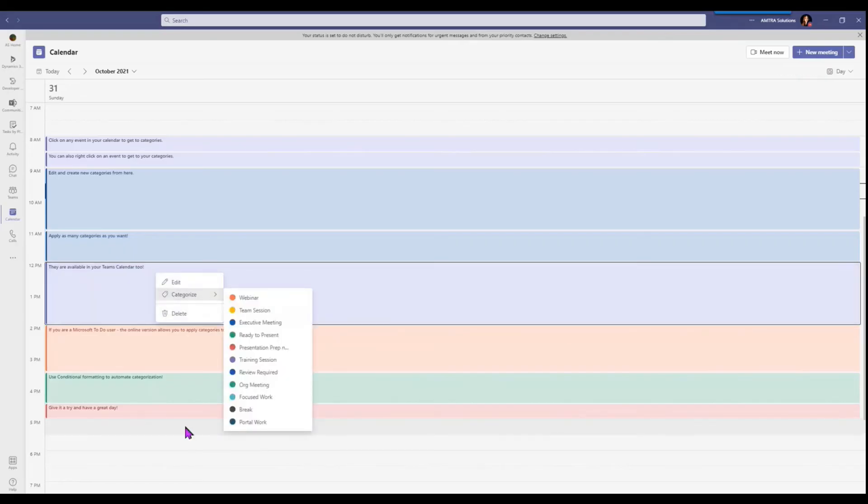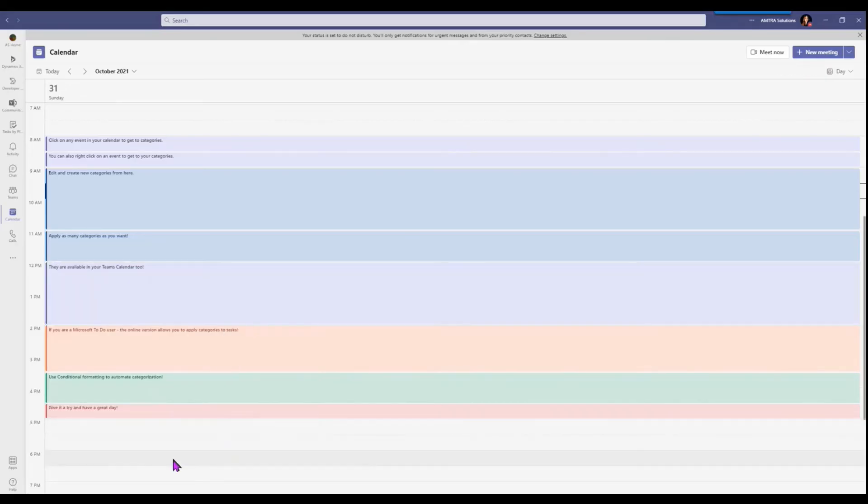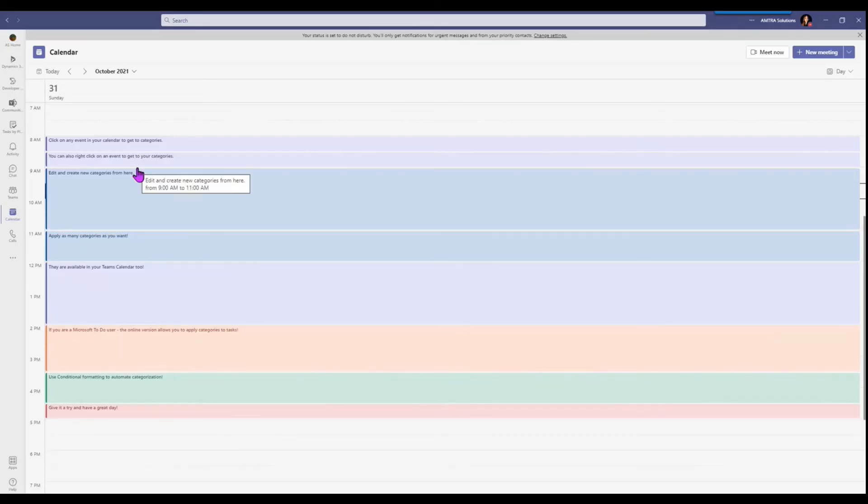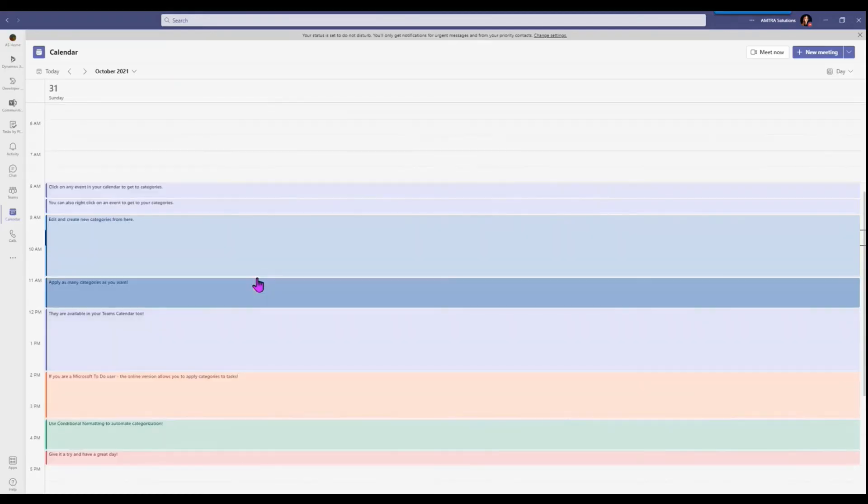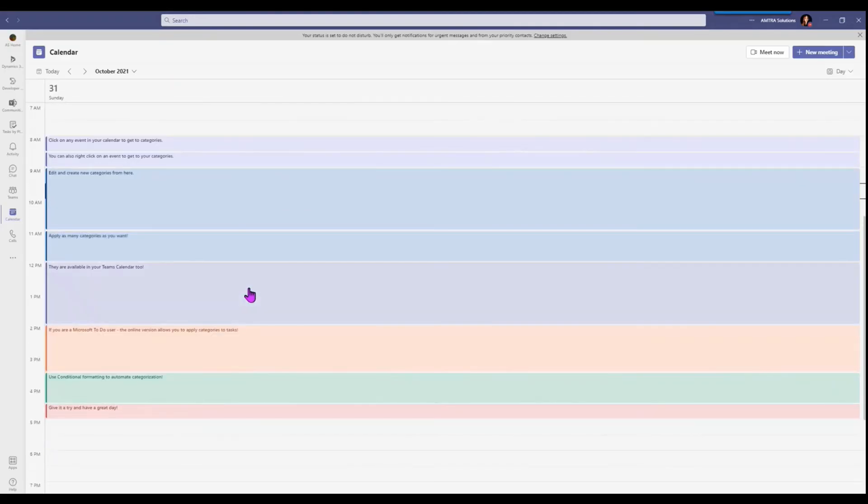So you can do this in either location, they'll synchronize together. This is just a really good way of seeing what your upcoming events are.